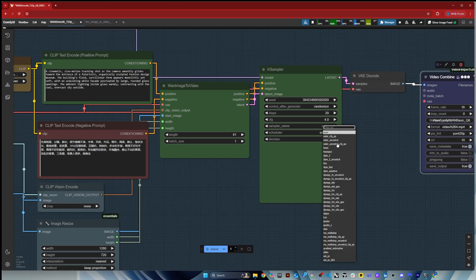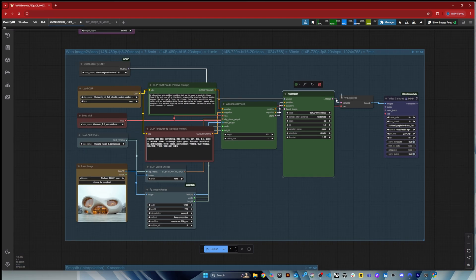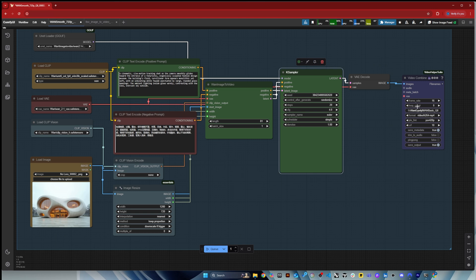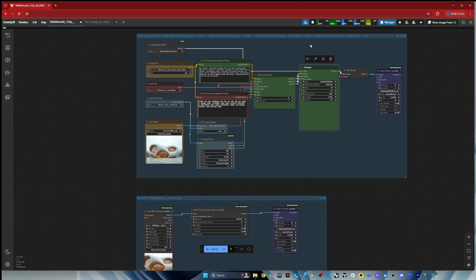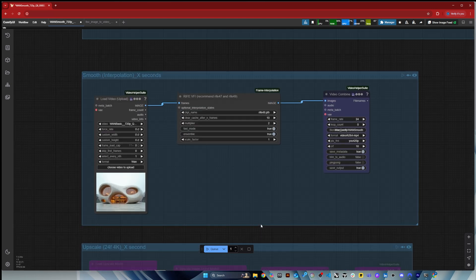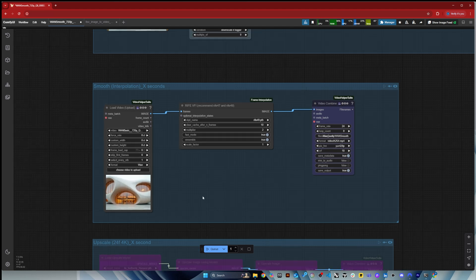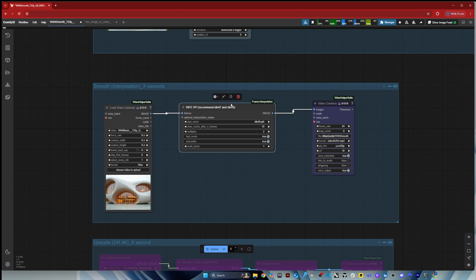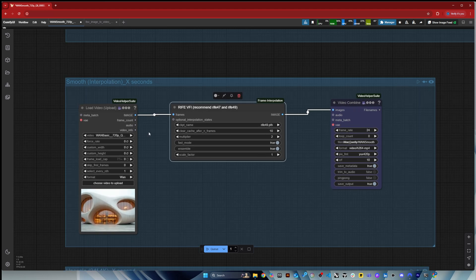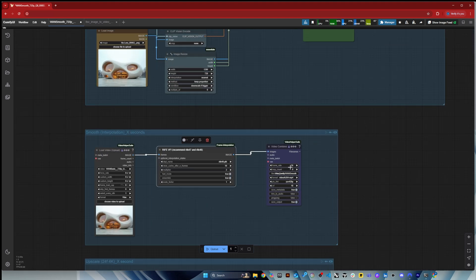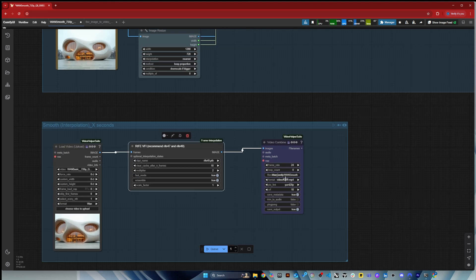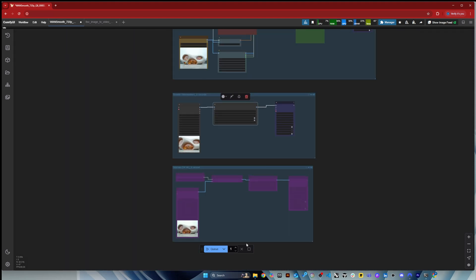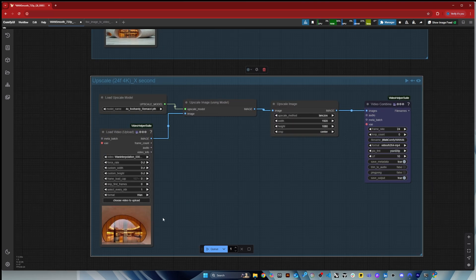Steps between 20 and 30 steps, and CFG usually between four and six. You can keep it as Euler or you can also use the UniPC. The two of them are quite good, so I highly recommend those settings. And then here I also have an interpolation to actually add frames in between using the one format, and then a RIFE VFI to get the extra frames, so we go now from 16 to 24.